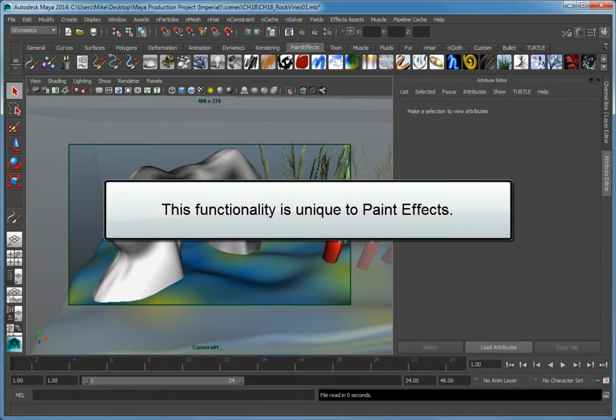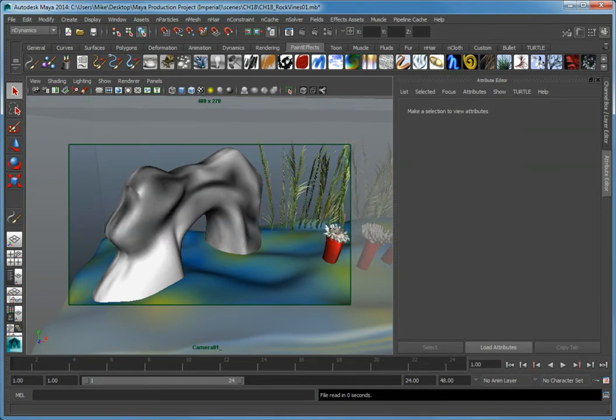This functionality is unique to Paint Effects and allows you to not only paint on a surface, but also this method can be used to fill a volume with a Paint Effects brush.